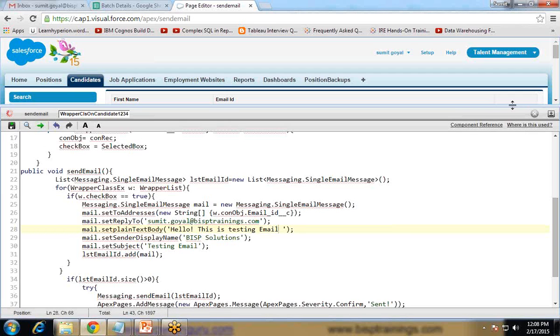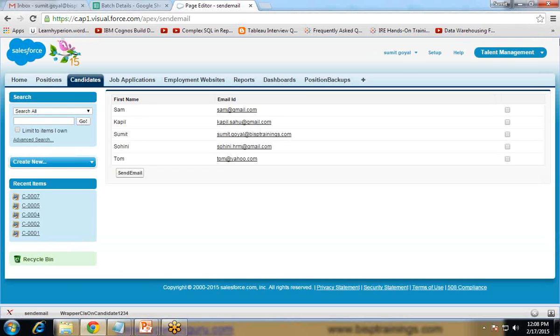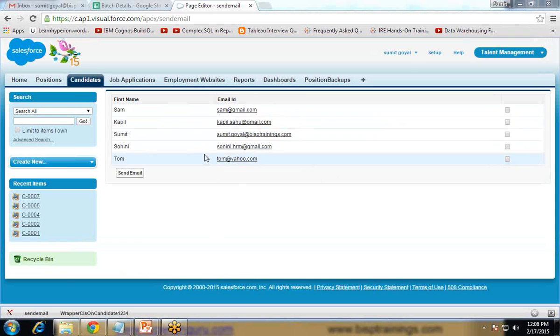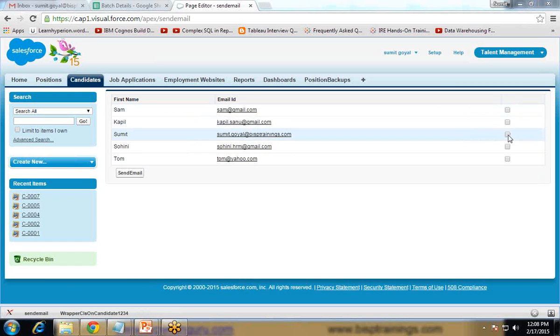So let's check if it's working or not. As you can see here we have got a list of records along with their first name, email ID, and checkboxes.